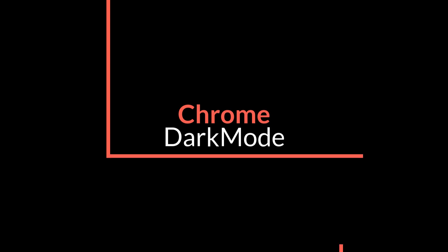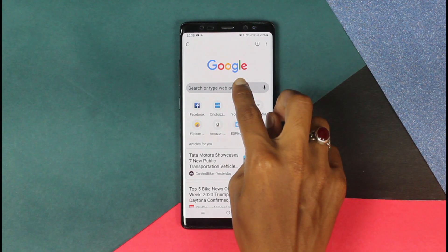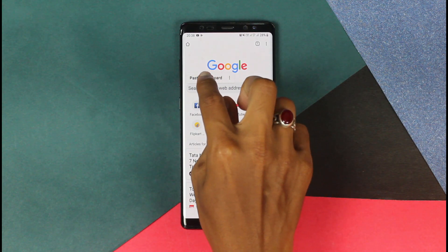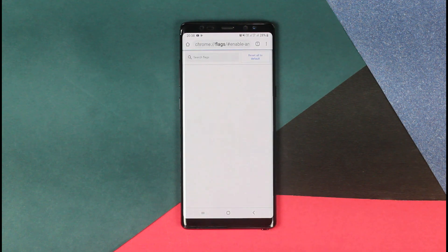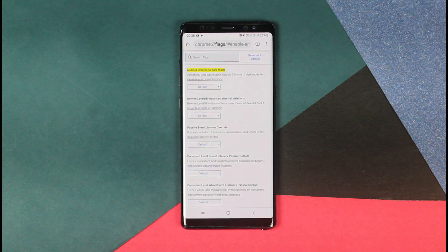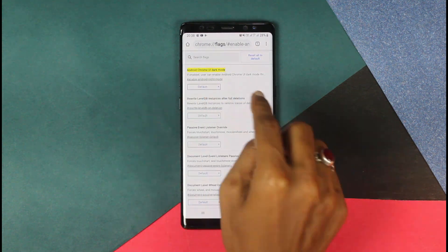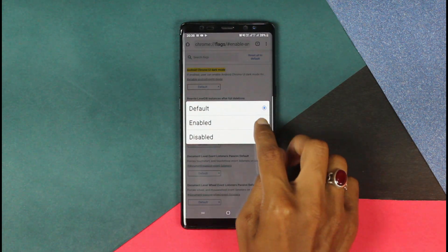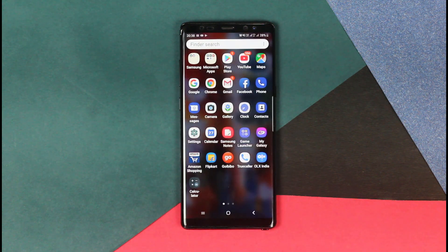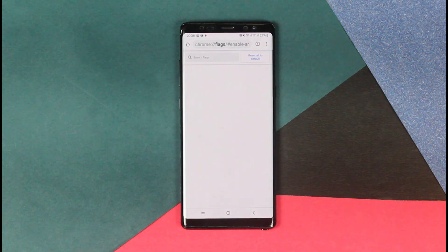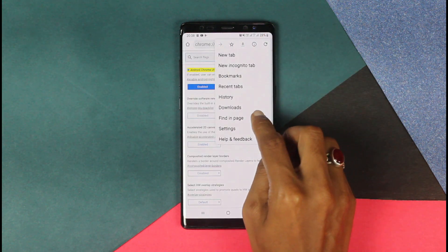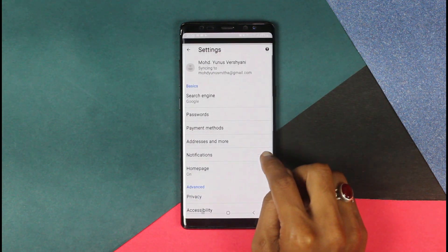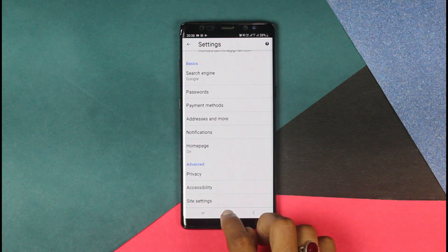The first one we have is the Chrome browser for Android. You just have to paste a link, and the link will be there in the description below. There you will have the option to enable the dark mode. Now close the browser. When you go in your settings you will see that you do not have an option for theme. Close your browser, clear it from the multitasking panel as well.